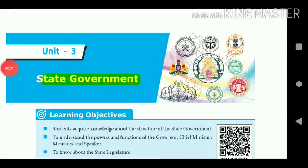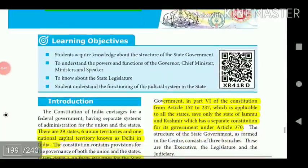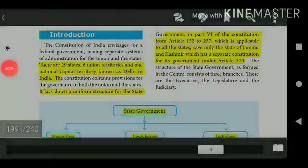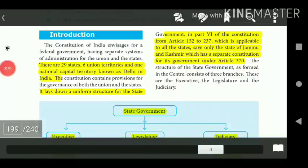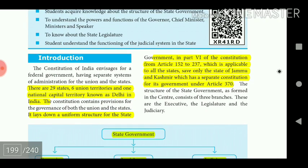Unit 3: State Government. There are 29 states, 6 union territories, and 1 national capital territory known as Delhi in India. The Constitution lays down a uniform structure for state government in Part 6, from Article 152 to 237, which is applicable to all states except Jammu and Kashmir, which has a separate constitution under Article 370.